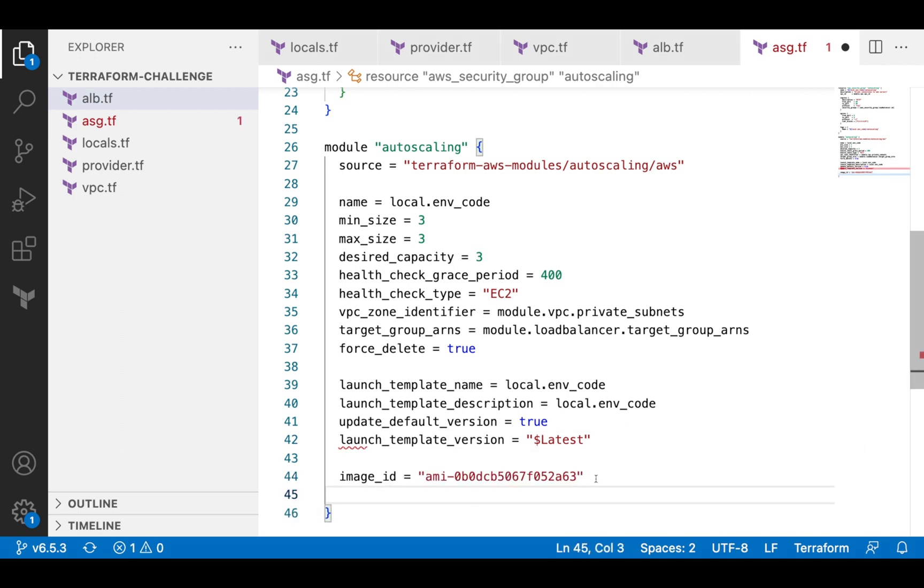For image ID, I will hard-code the Amazon Linux AMI. That's not the best way to provide an image ID, but I don't want to overload the video with additional details.